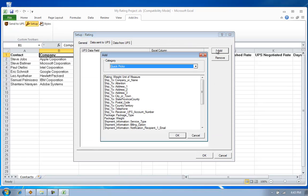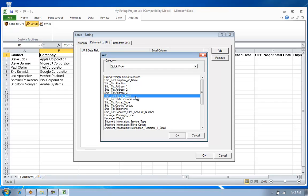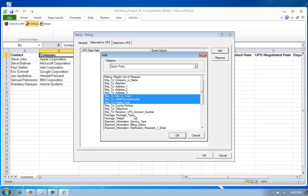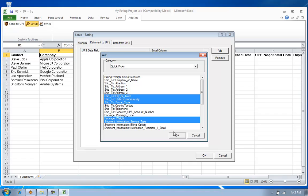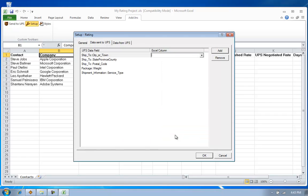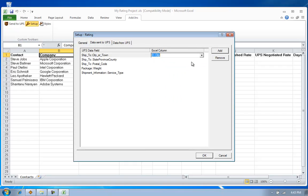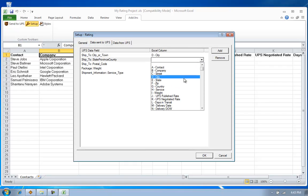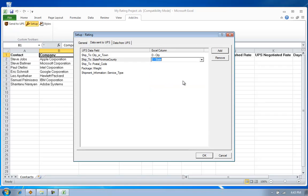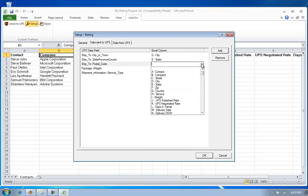Now, I need to tell it what information am I going to send to UPS to perform the rating. The minimum fields for rating a package are going to be the city, state, zip code, and the service type. So now, once I've added those to my map, I simply use these simple drop-down menus to tell Auslink where that information is within my spreadsheet.